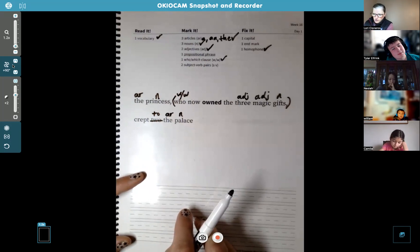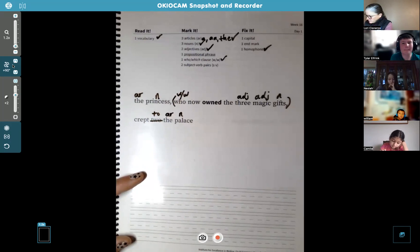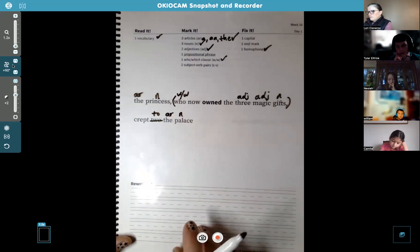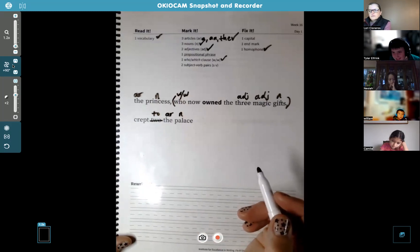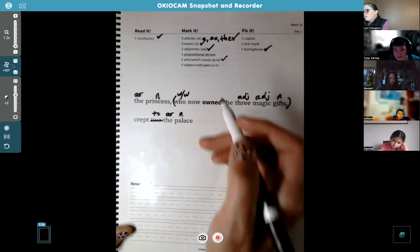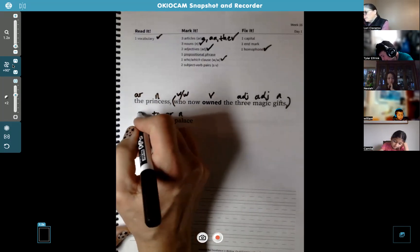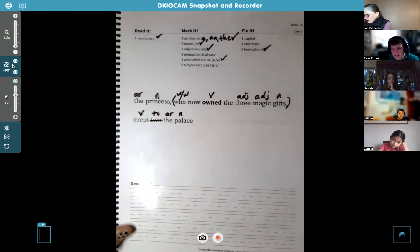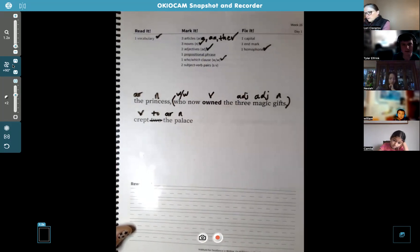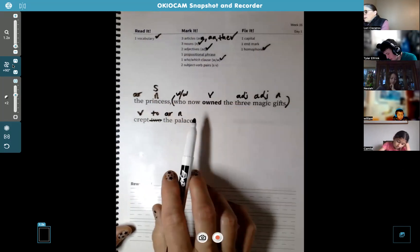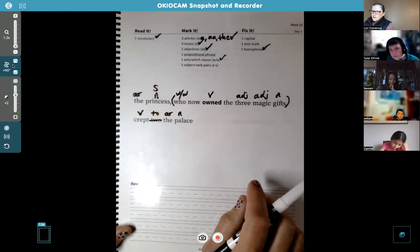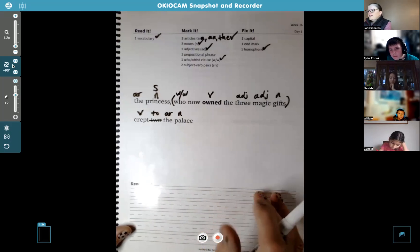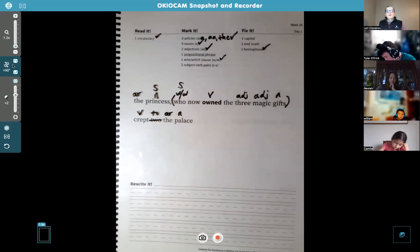Now let's go to the subject-verb pairs. I like to start with the verbs. Tyler, where are the verbs? There are two. Is it "owned"? Yes, "owned" is one. "Crept" — yep, you got it. See, you're better than you think. And the subject: Nassaya, who was it that owned? The princess is one subject, and inside the who clause, what's the other subject? "Who" — yes, good. Anytime you have a "who" or "which" in a clause, that is the subject of that part of the sentence.